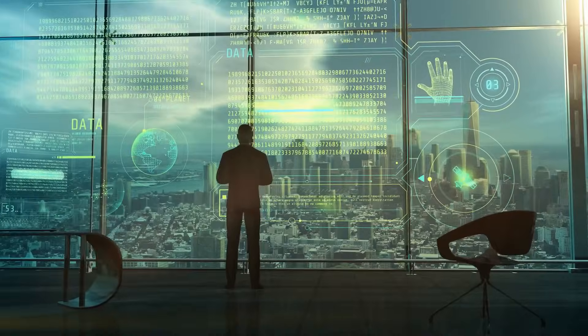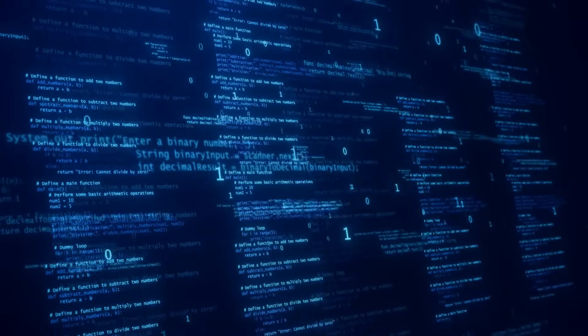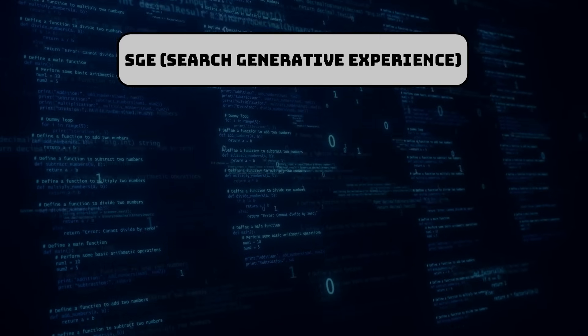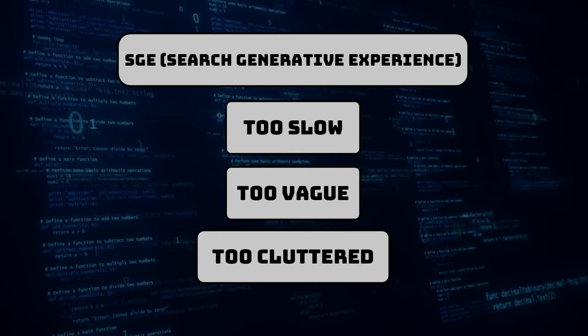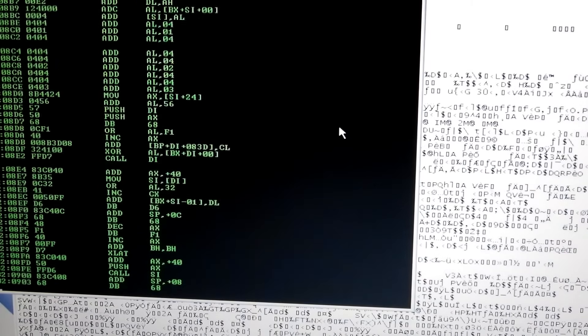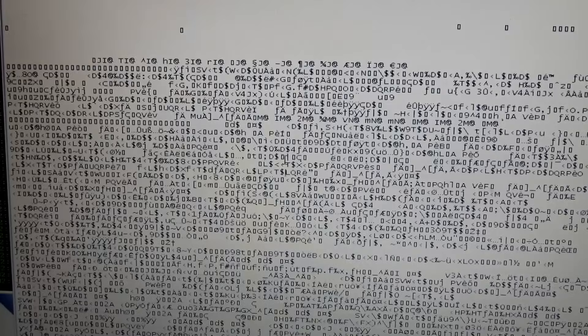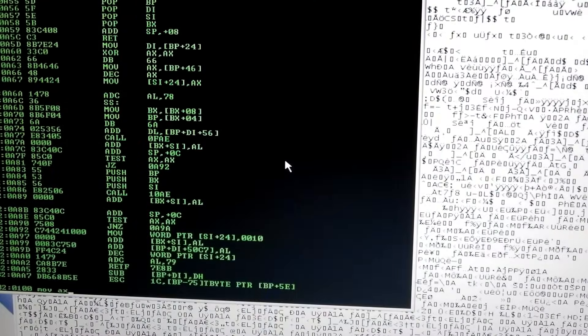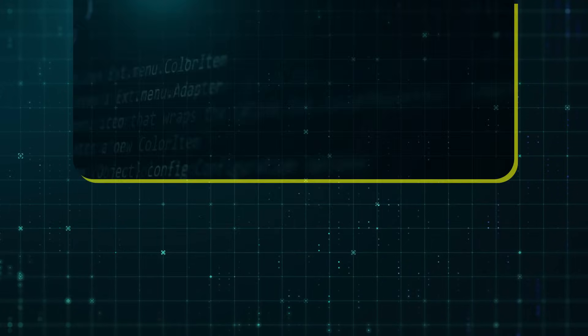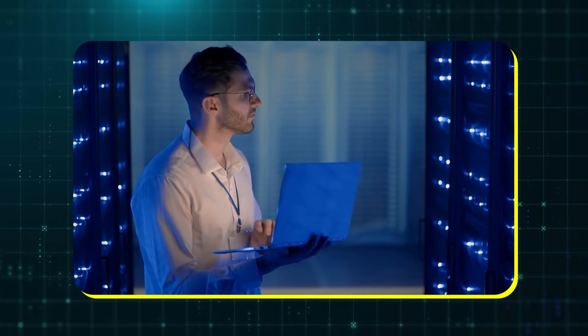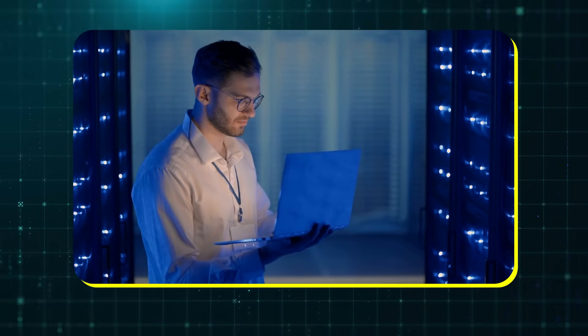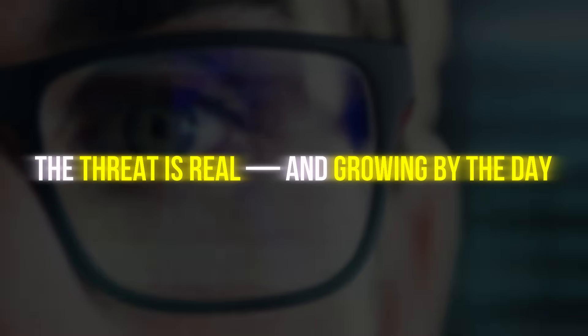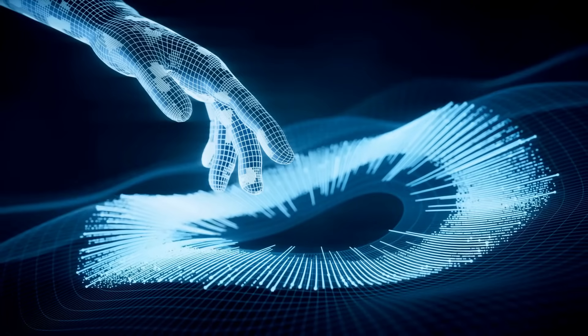Google is racing to catch up. Its own AI search revamp, known as SGE, too slow, too vague, too cluttered. Meanwhile, Perplexity is lean, sharp, and already trusted by early adopters. And here's the kicker. Schools, developers, journalists, and even some Google employees are already using Perplexity as their default search tool. The threat is real and growing by the day.